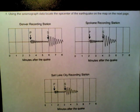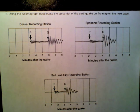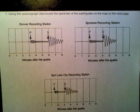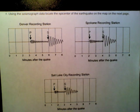All right class, I'm going to walk you through the process of how we find the epicenter of an earthquake. Remember, the epicenter is where the earthquake originates from. I like to think of it as dropping a pebble into a pool of water — where the pebble hits, the waves will radiate out in a circular motion.